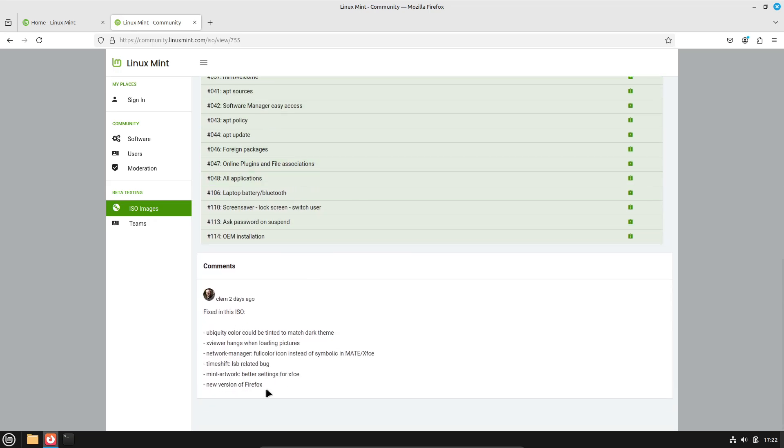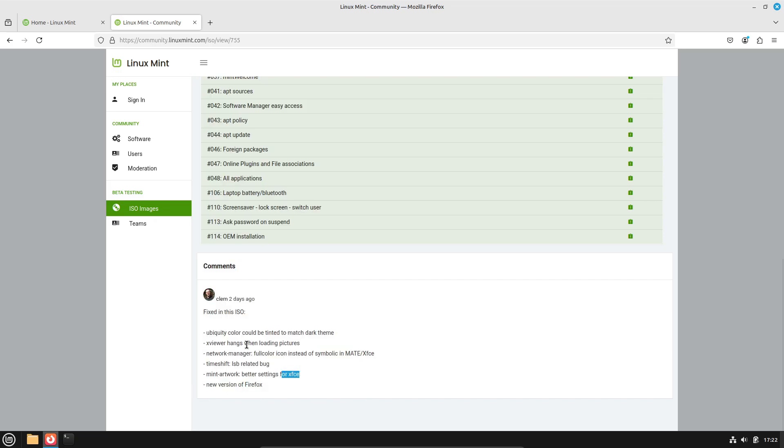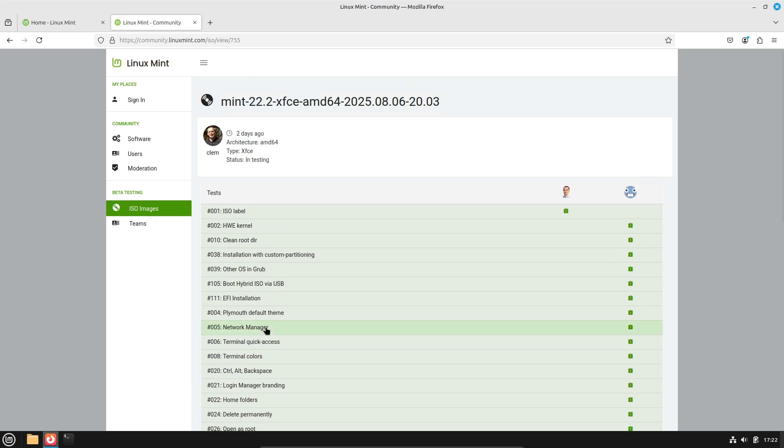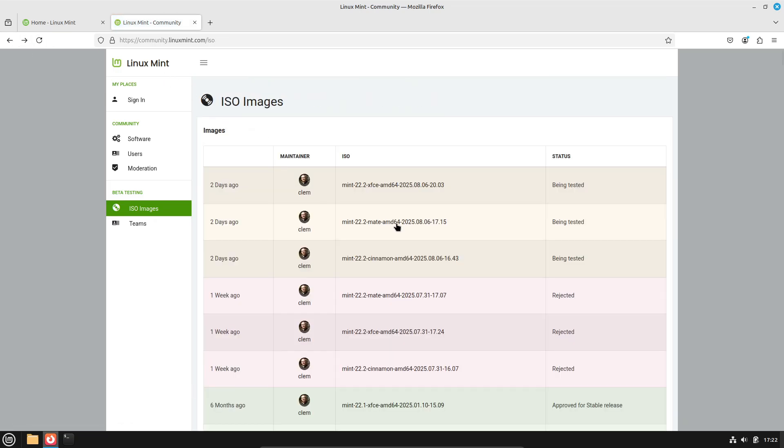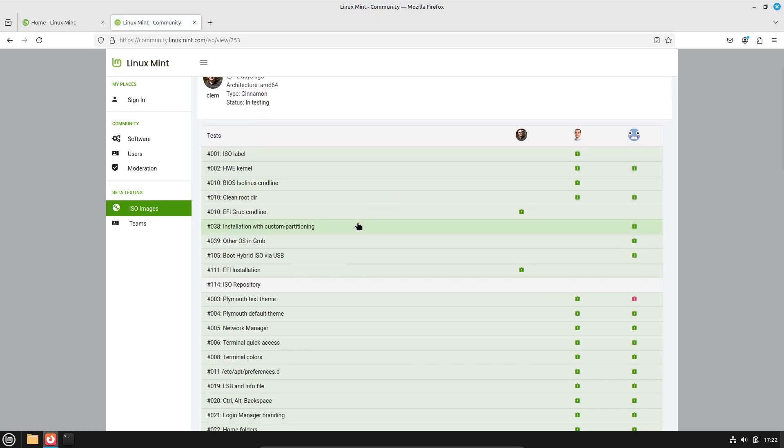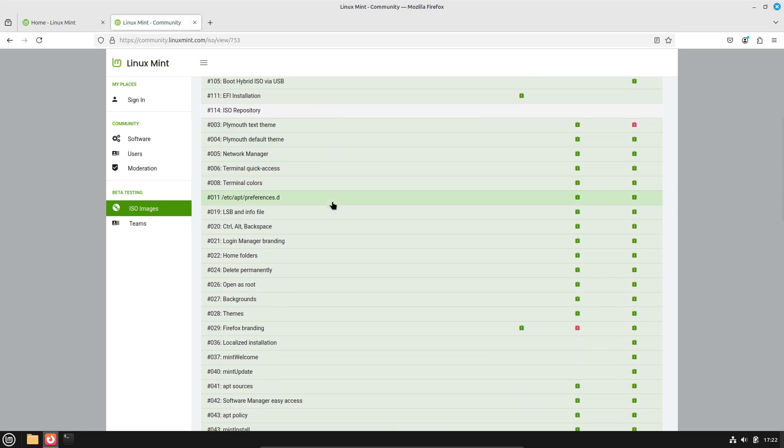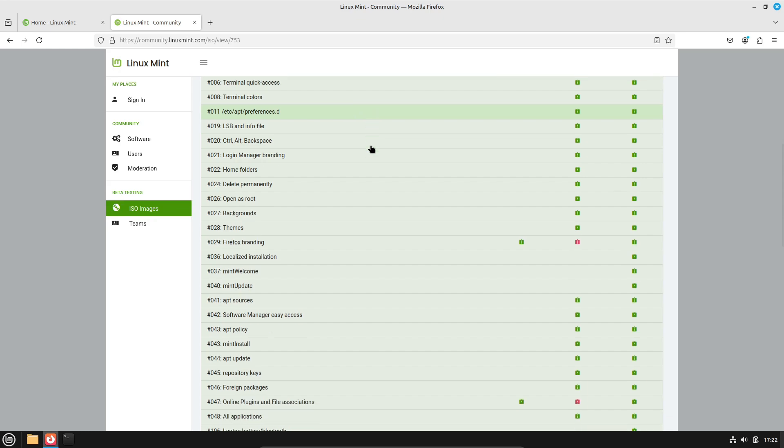So what's new in Linux Mint 22.2? It's still built on Ubuntu 24.04 LTS, but it's getting the latest HWE updates for better hardware support. We're getting a fresh version of the Cinnamon desktop, always a highlight for Mint users.